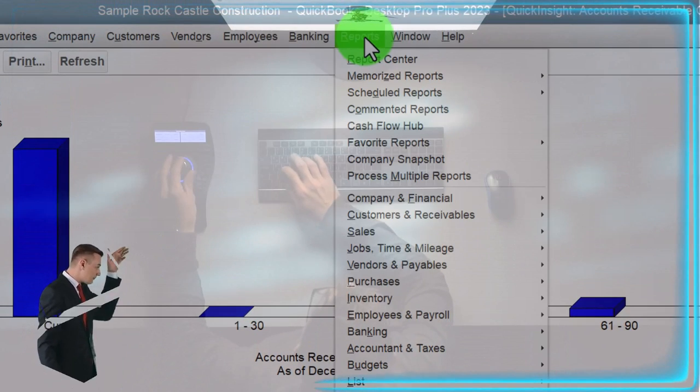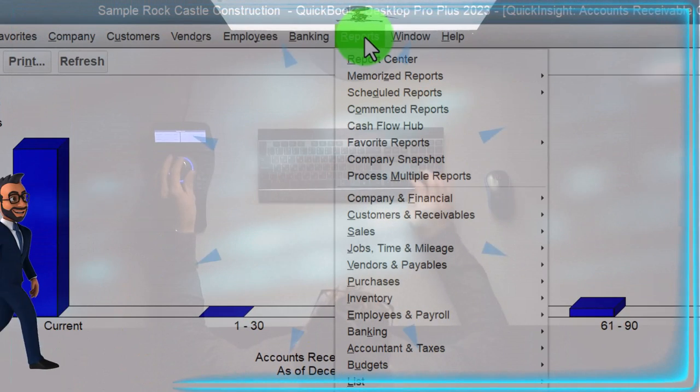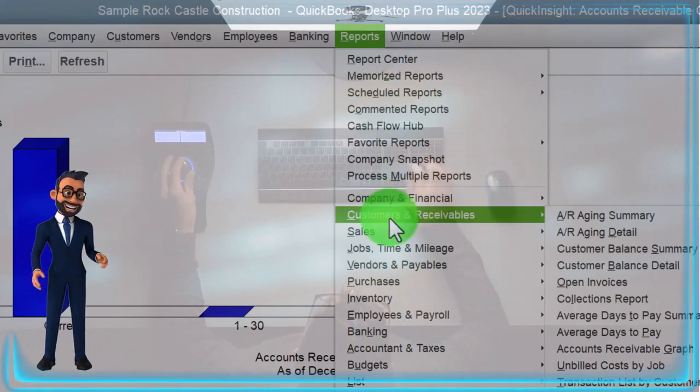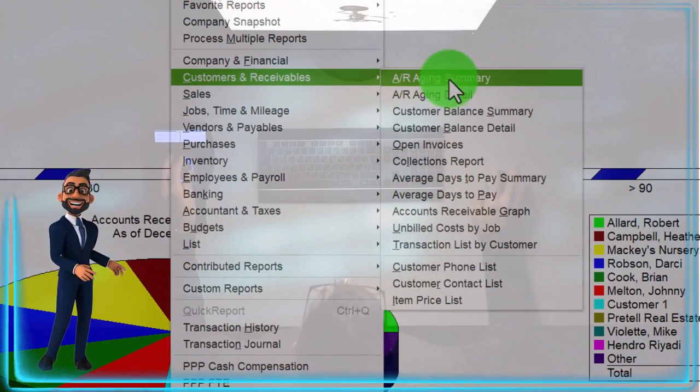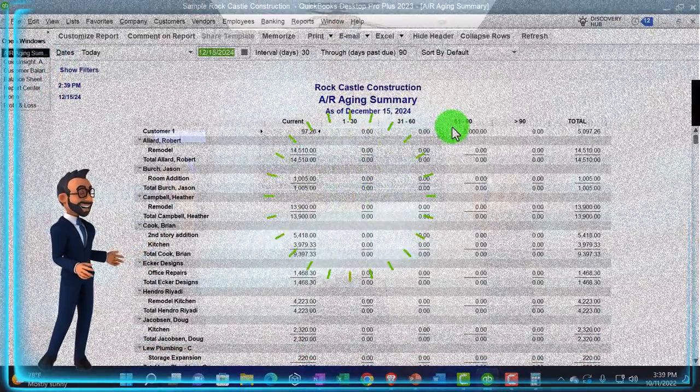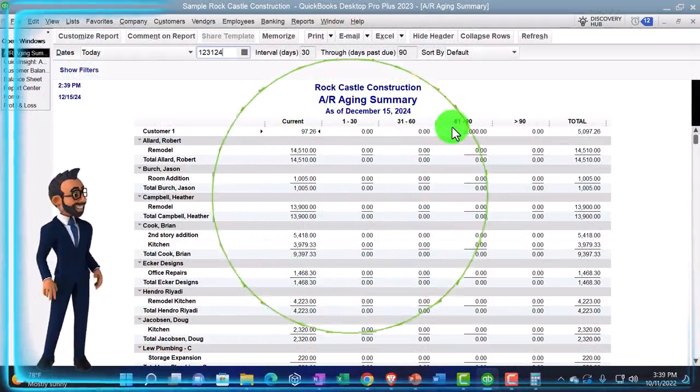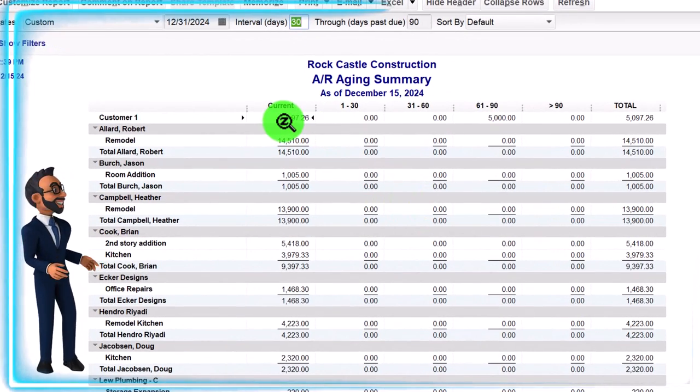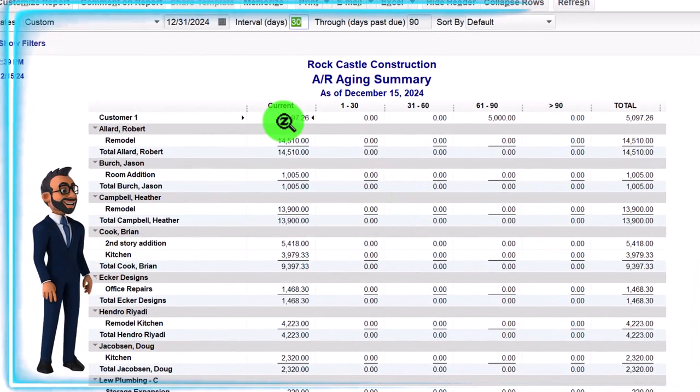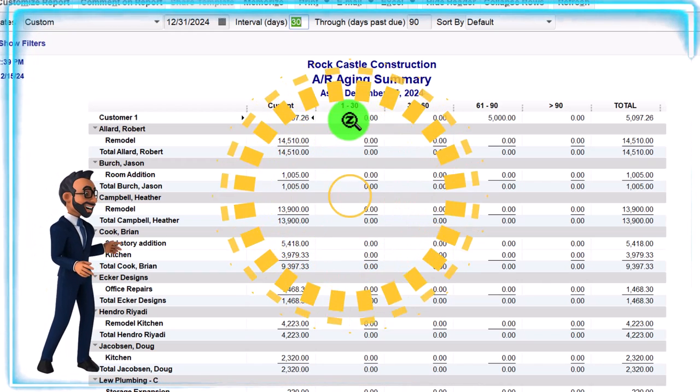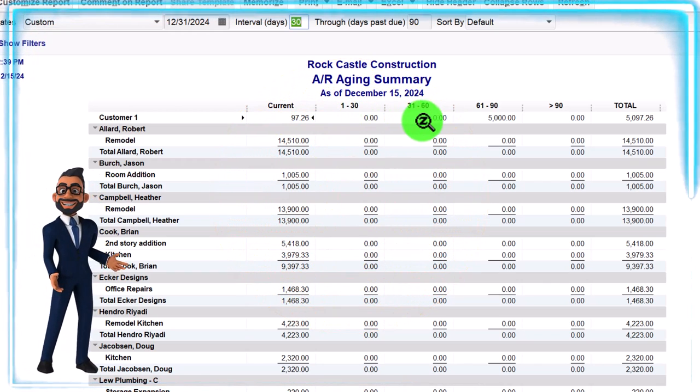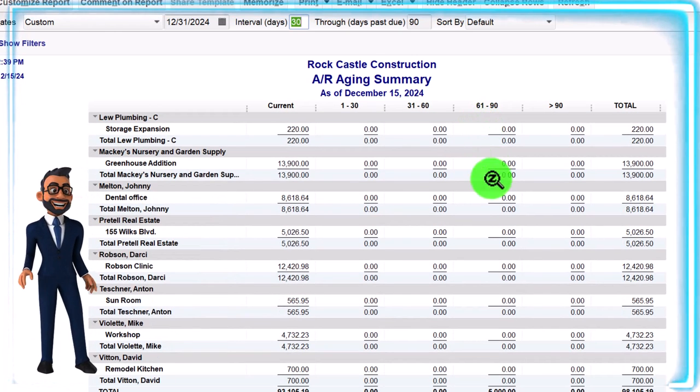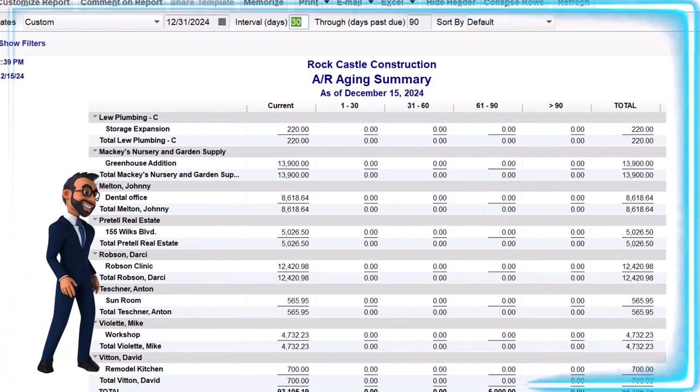So then we've got this one up top, and that's going to be the aging report. So if I go to my reports drop down and we go to the customers and receivables, and we look at the accounts receivable aging as of 12-31-24. So now we've got this is the report that breaks out the stuff that's currently due, and then the reports that are 1 to 30 days, 31 to 60, 61 to 90, and so on and so forth.